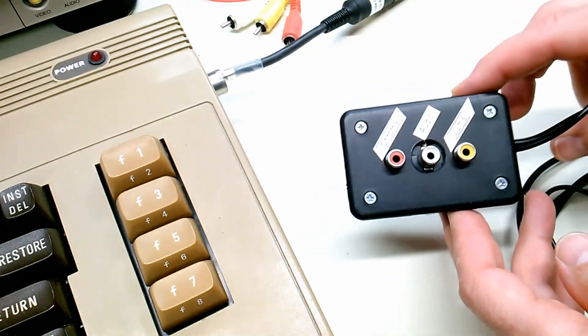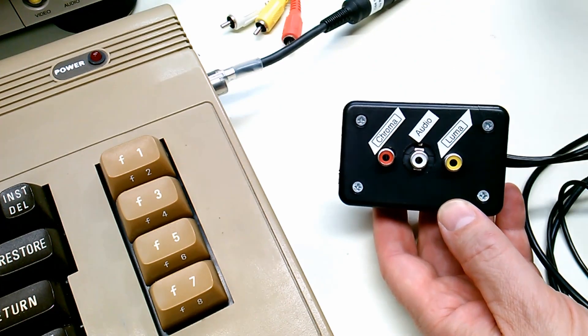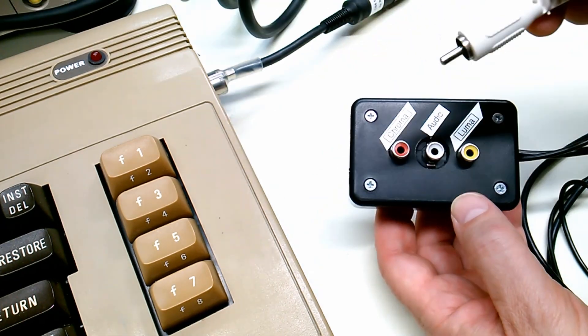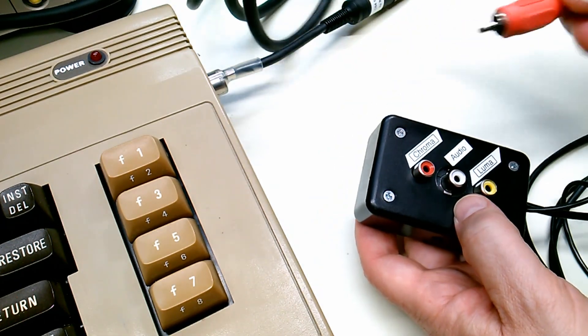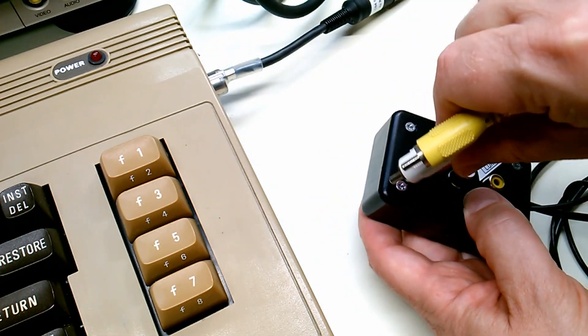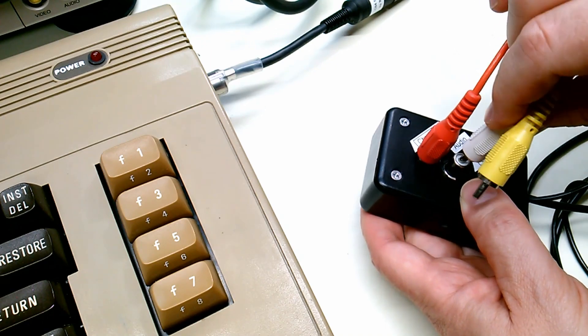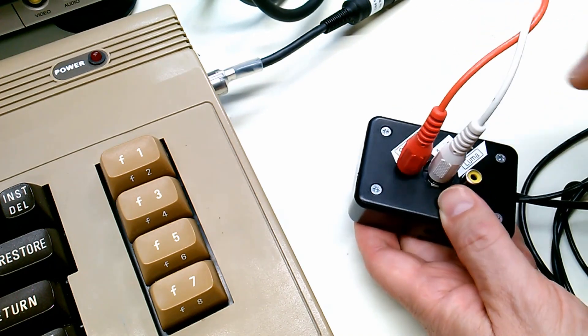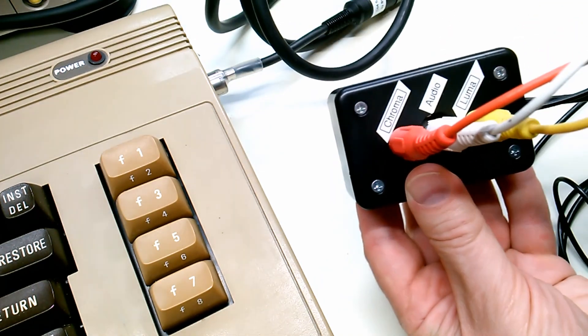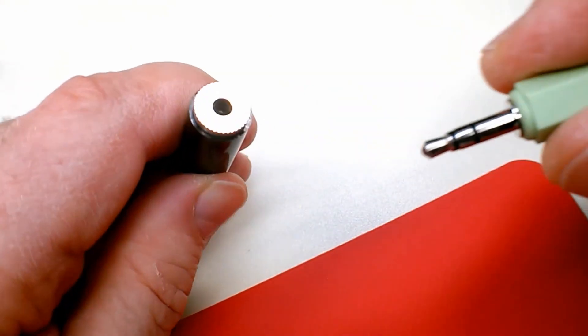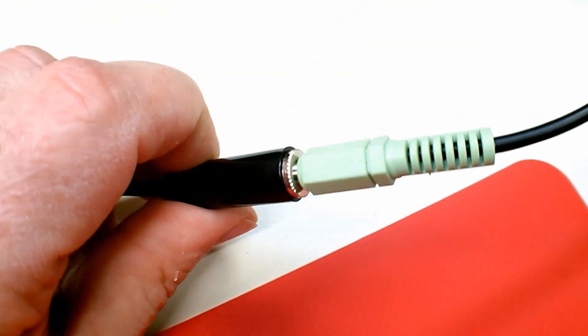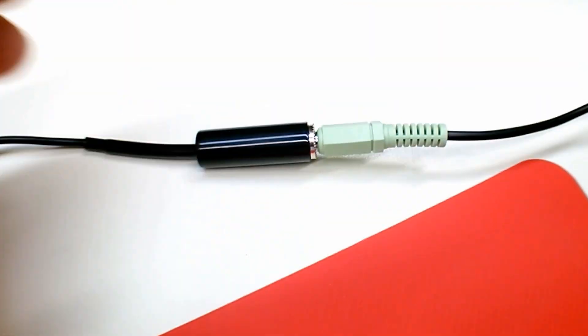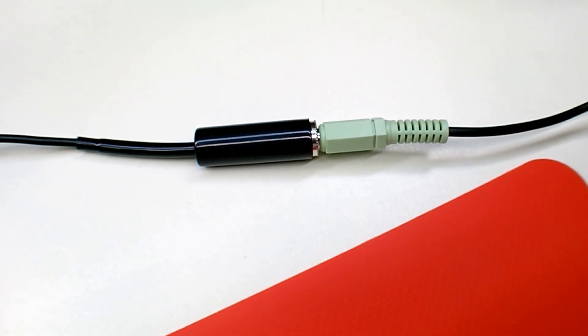I've got my Commodore 64 ready to go and I'm going to plug its AV cables into the adapter box. Chroma, Audio and Luma. The S-video output is now connected to the S-video input on the back of my LCD and the audio is connected to my desktop computer speakers.